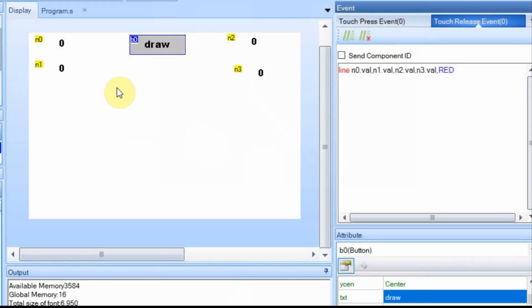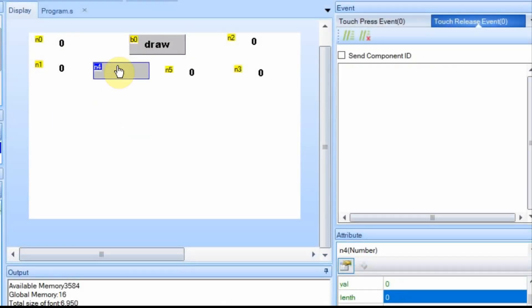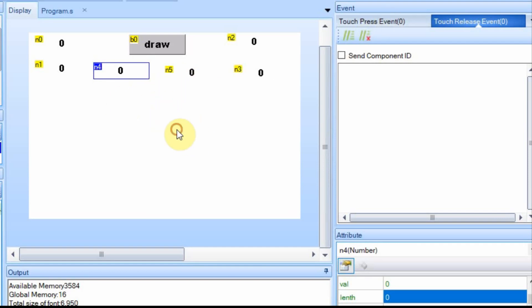I'm going to add two more number fields. And N4 here is going to show the change of X, and N5 is going to show the change of Y. I'm going to change a little bit how I load the values at the beginning, so I'll click on the background to bring up the page and where I was loading those values.